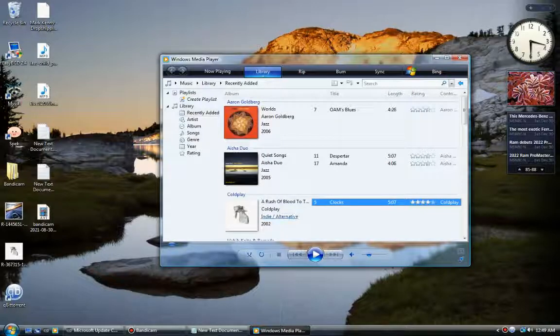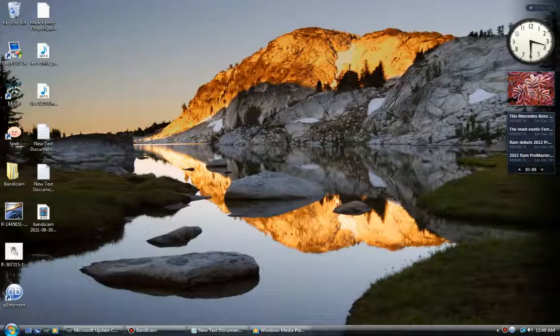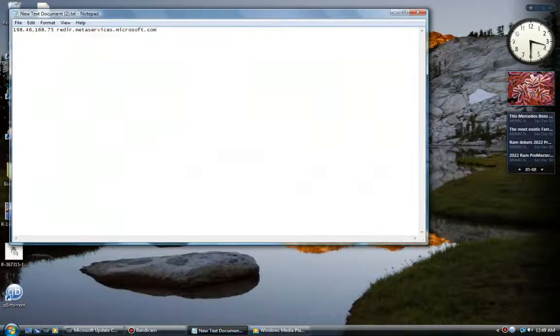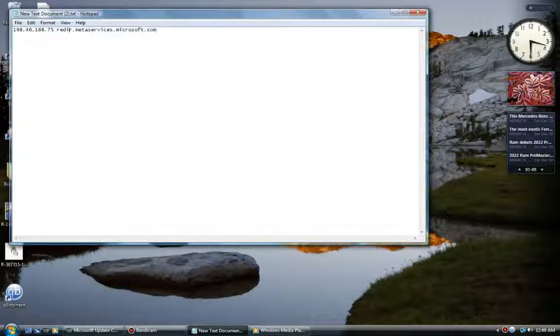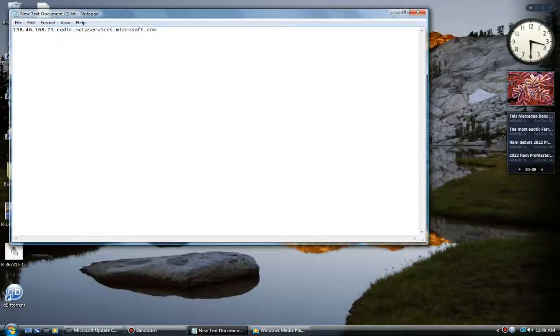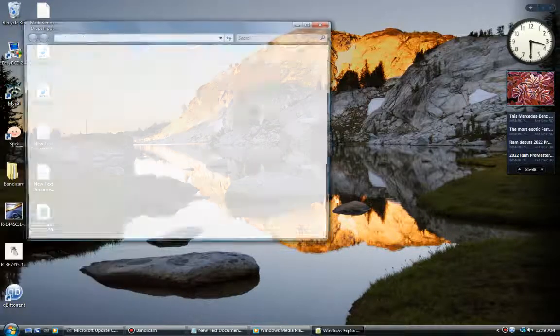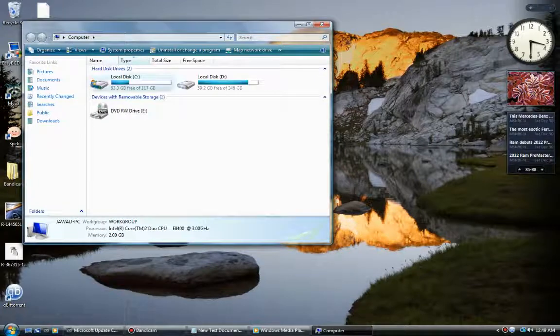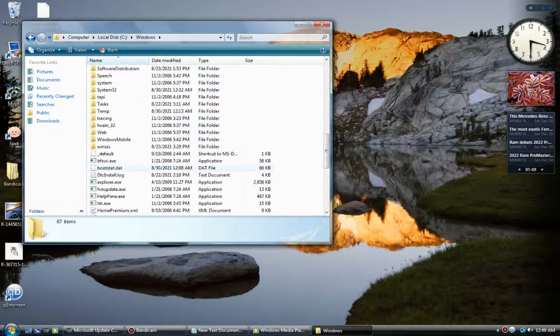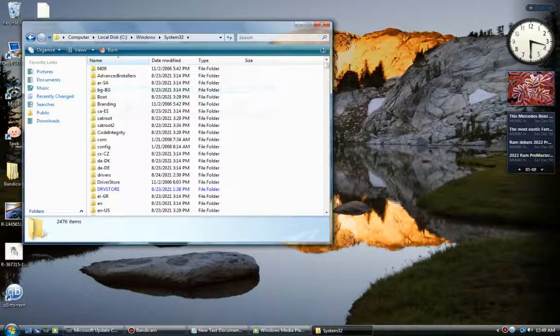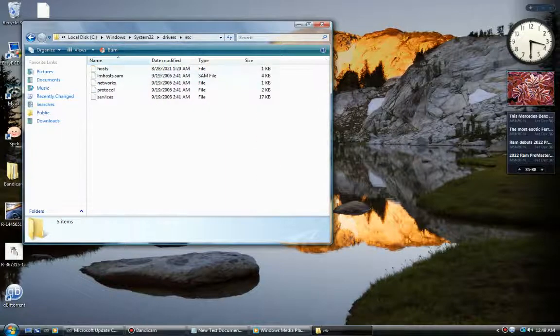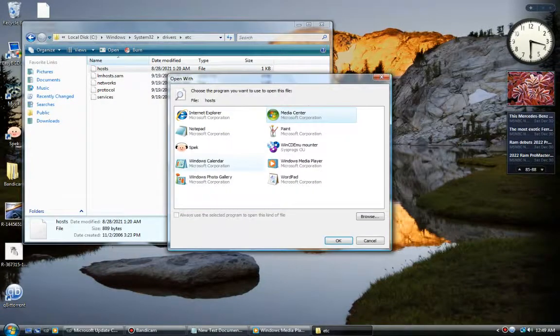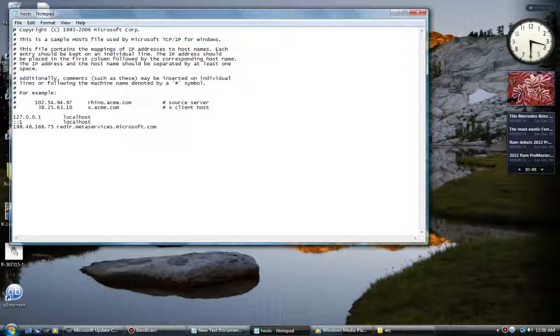You will get all the metadata. How to fix it? All you have to do is copy this in your host file. Where is your host file? I'm going to show you. Go to Computer, C:, Windows, System32, drivers, etc, and here is your host file.